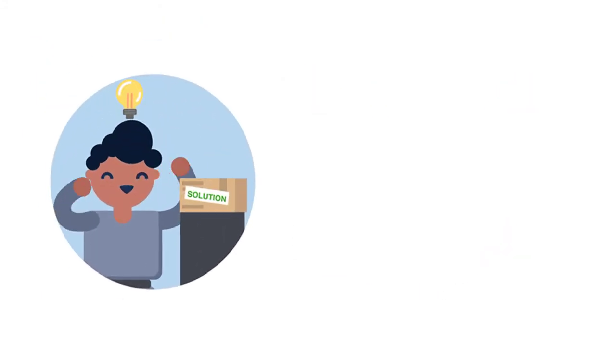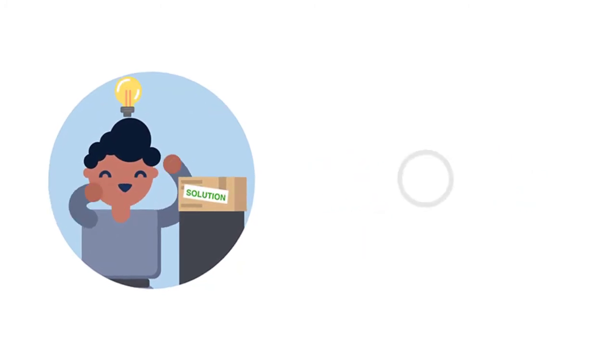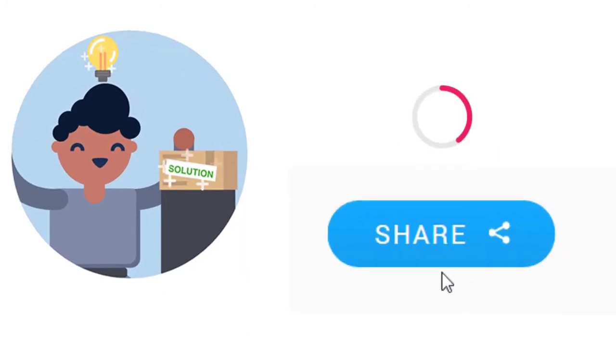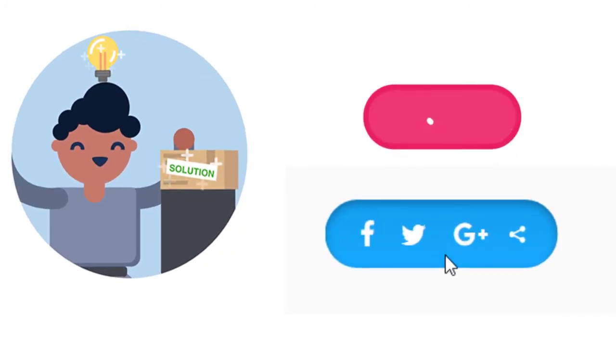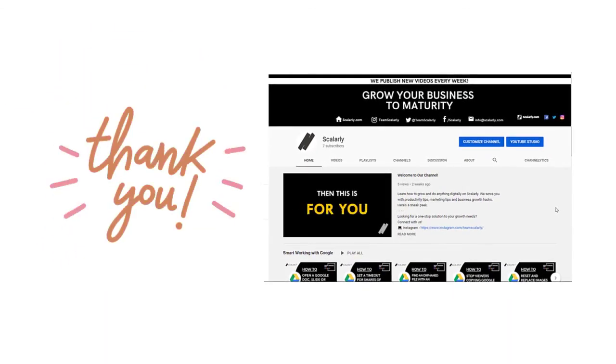If your problem was solved with the help of this video, give us thanks by clicking the subscribe button and share it with anyone whom you think would benefit from this. Thank you and see you on our other videos!